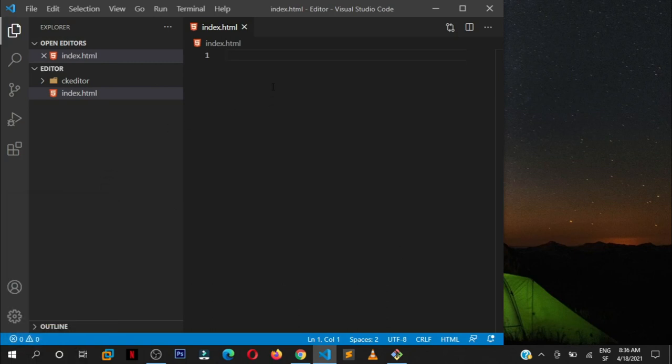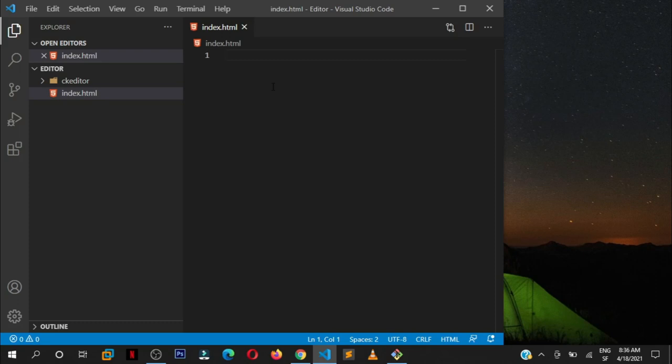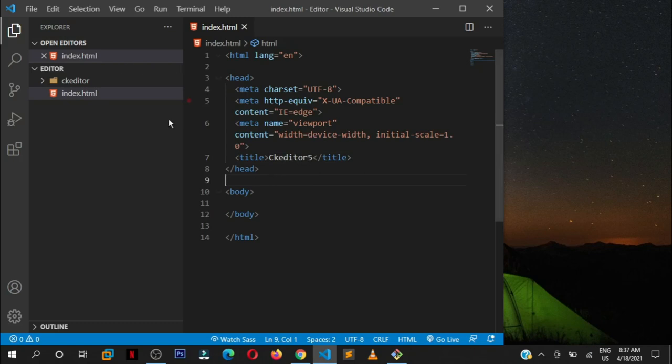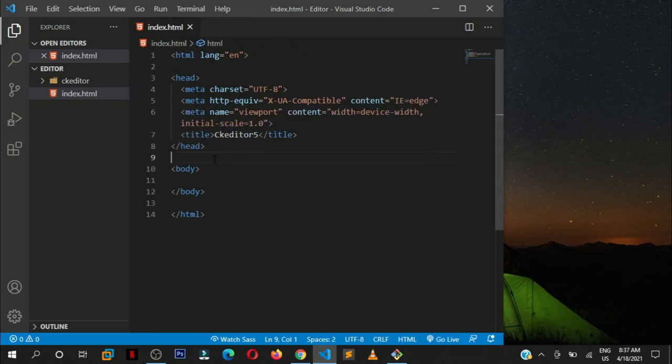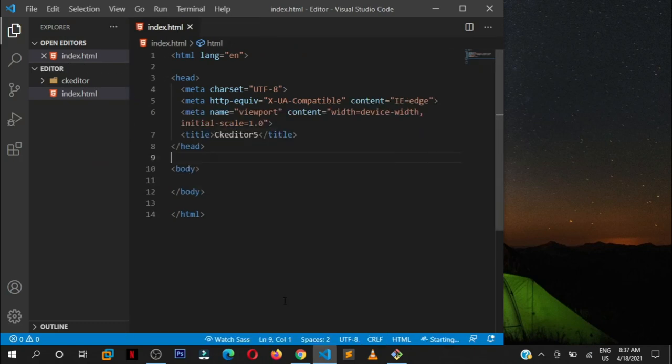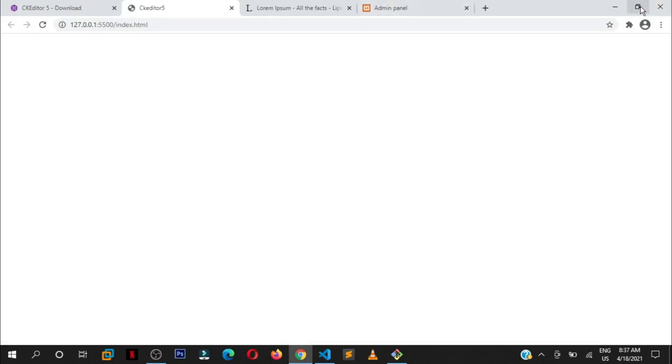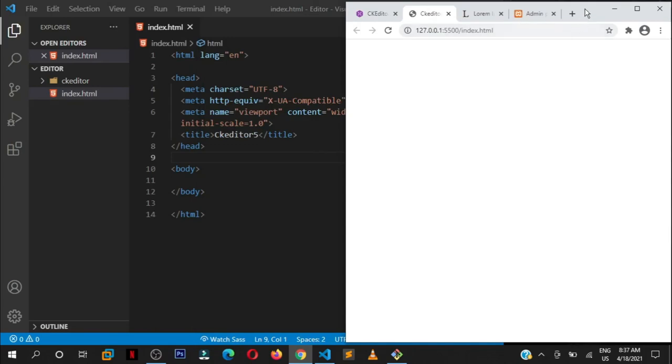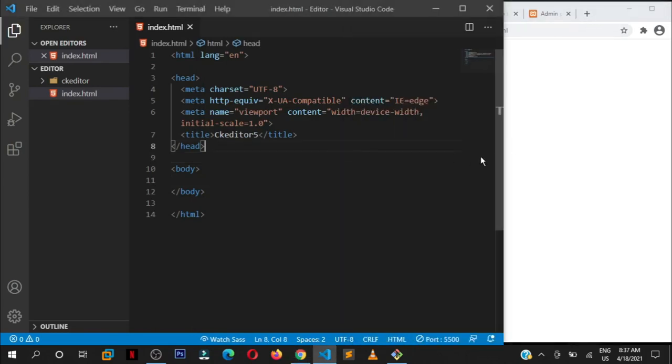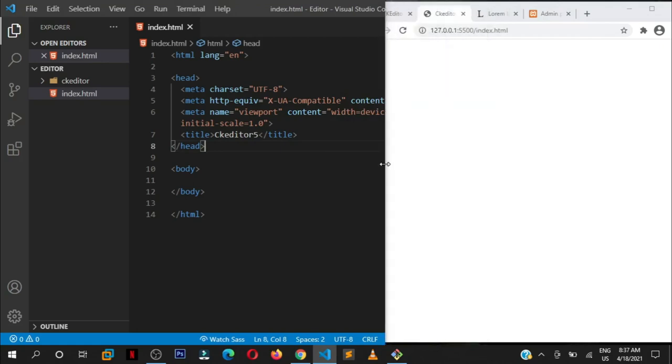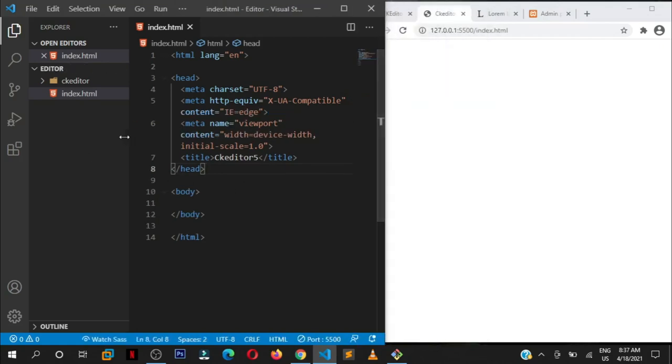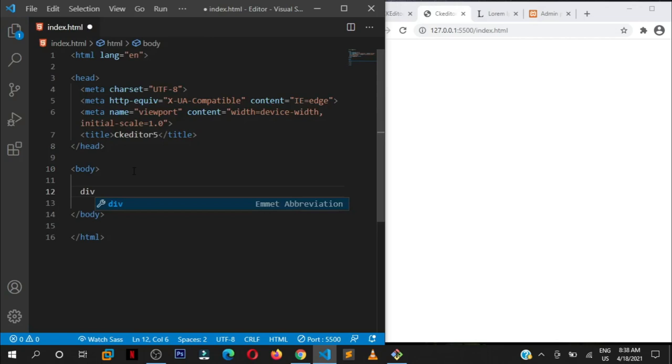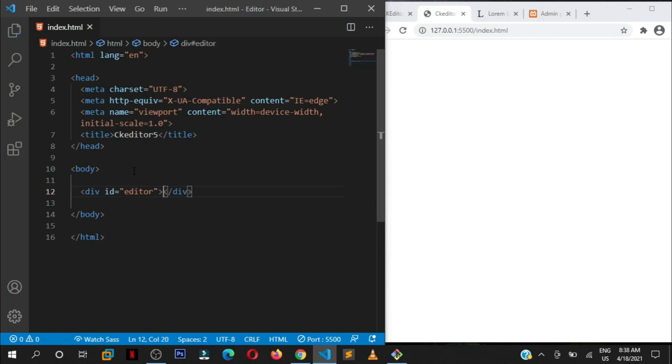We are going to create a simple structure for our page. I'm going to call this ckeditor 5. Let us open it in the browser using live server. Open with live server. Very simple. Let us put them side by side. In our body, let us create a simple div and give it an ID of editor. This is user-defined. You can call it anything you want. We have called it editor.